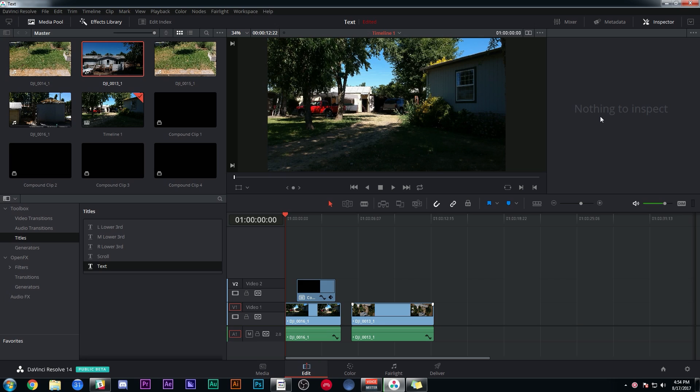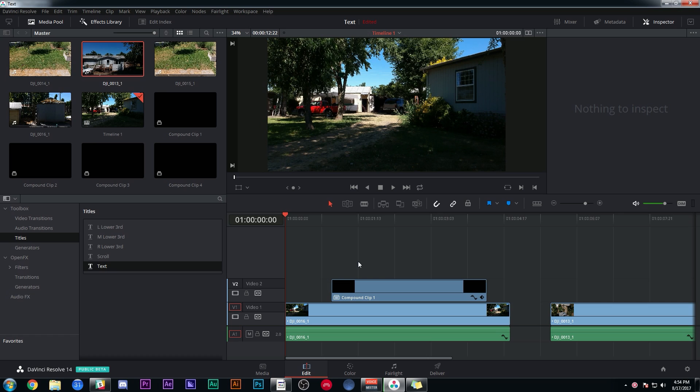Hey friendos, Casey Ferris here. Thanks for watching another video here on YouTube. Today we're going to take a look at doing some fancy effects inside of DaVinci Resolve. Check it out.